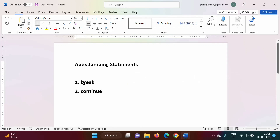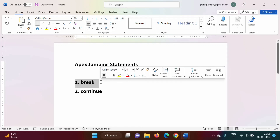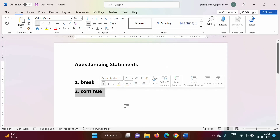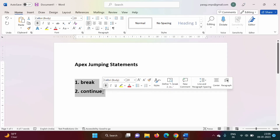There is a small difference between break and continue statement. Break statement will terminate the loop and control will come outside the loop. While continue statement will terminate that iteration only, but that loop will continue for the next iteration. That is the difference between break and continue.